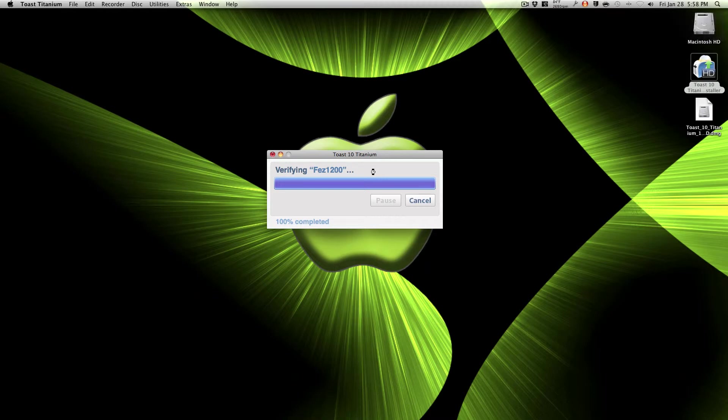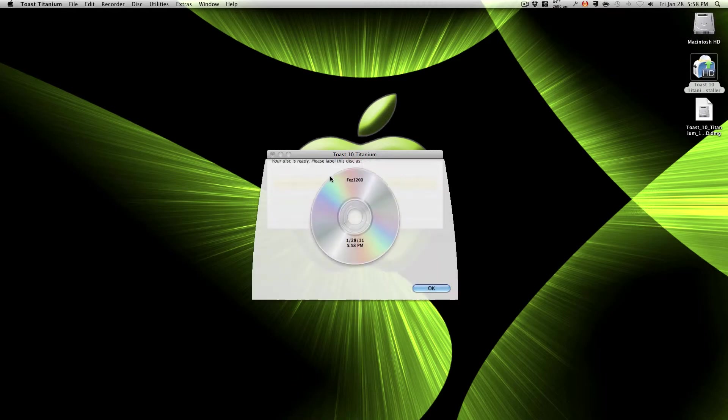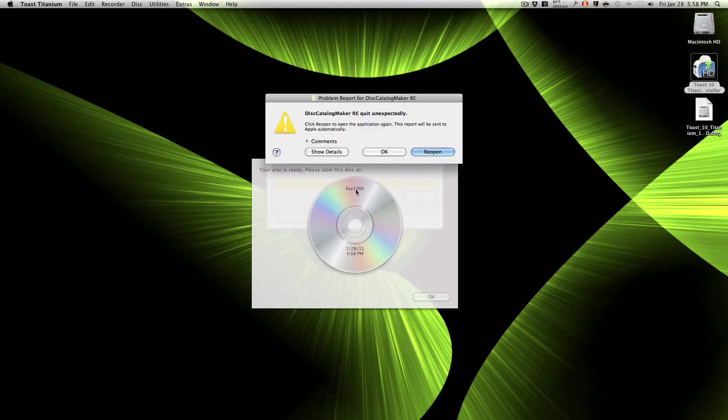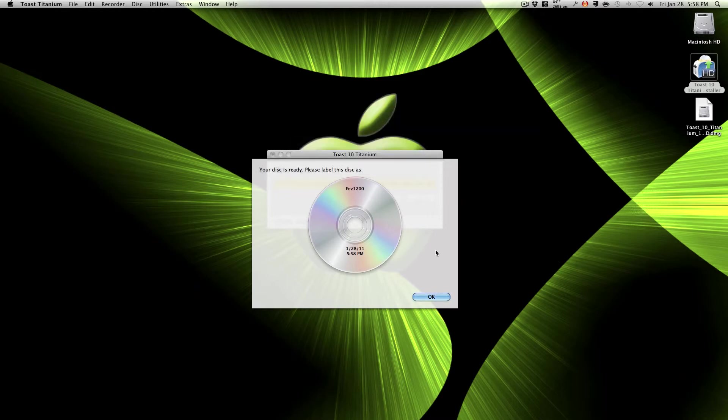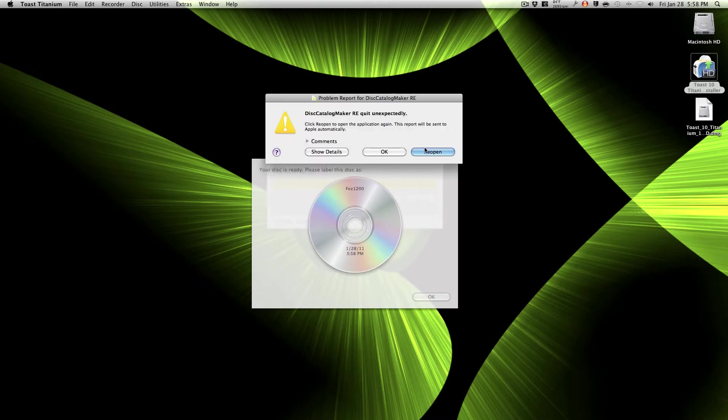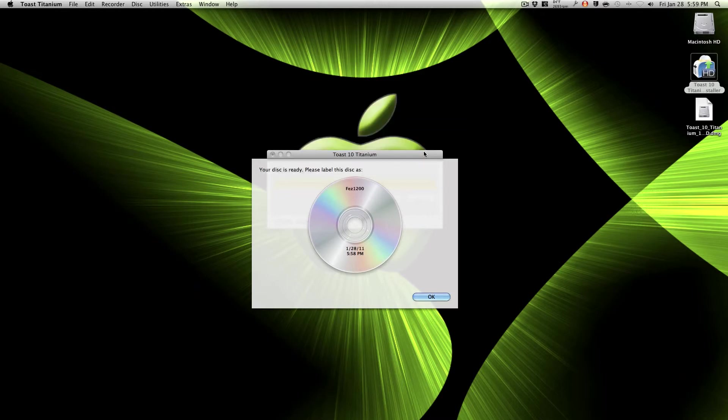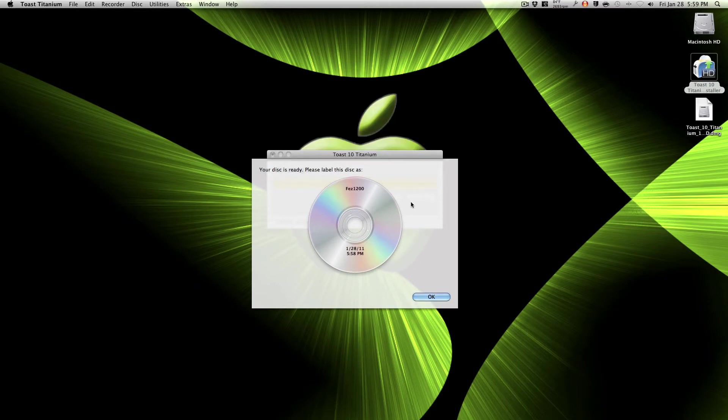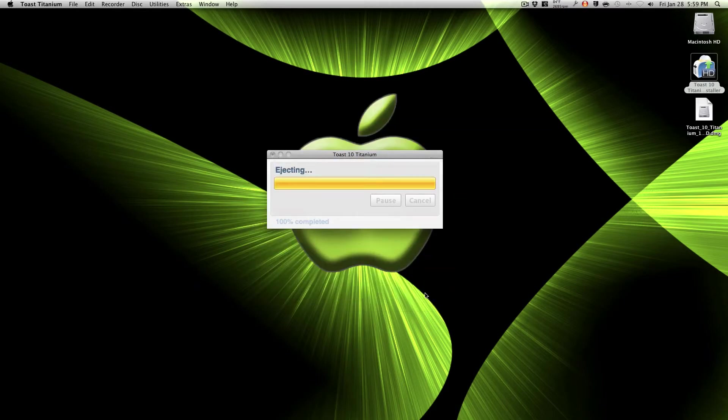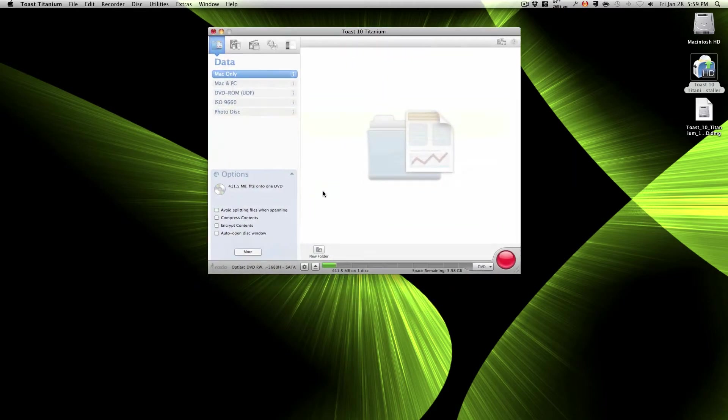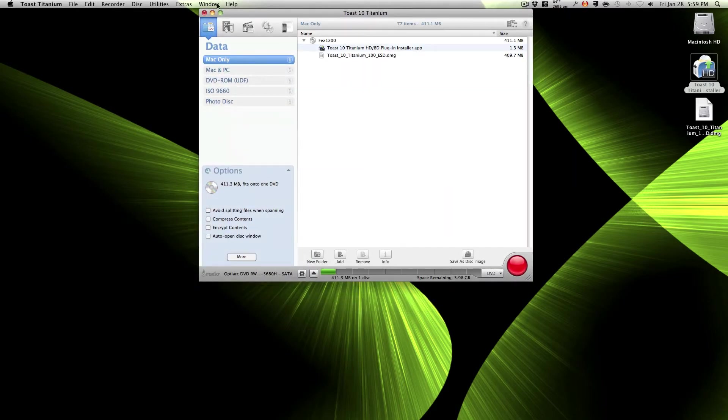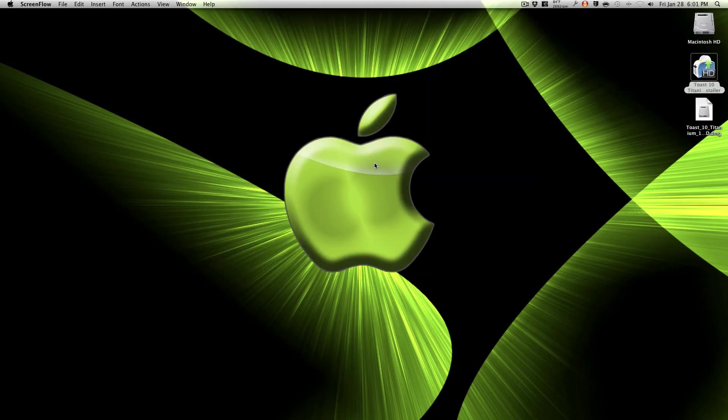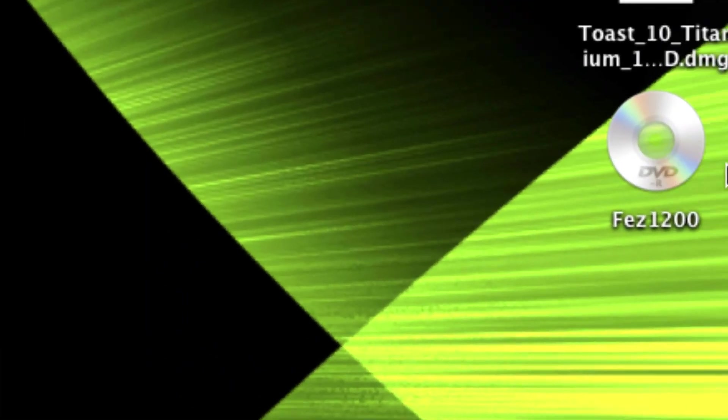There, your disk is ready. Please label this disk. So there, that was a safe burn. See, we actually burned it. Let me see the DVD. It's really nice, there it is: FES first one two zero zero.